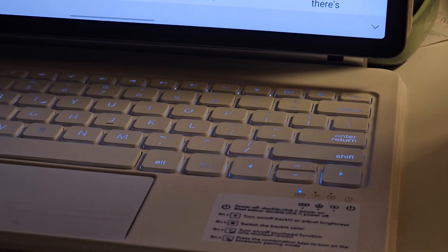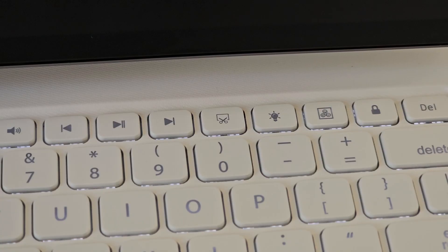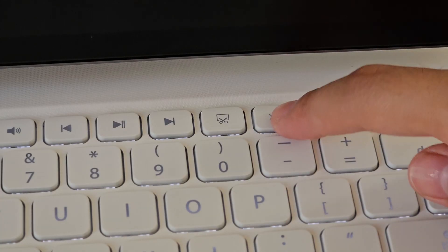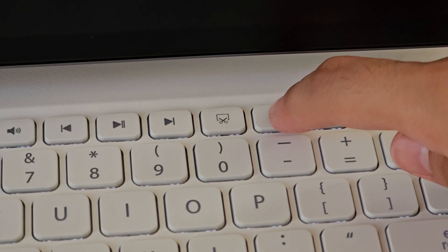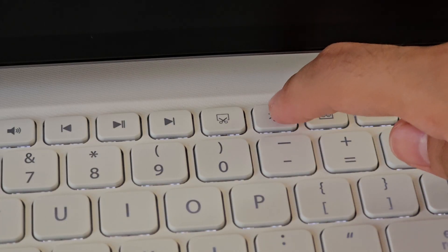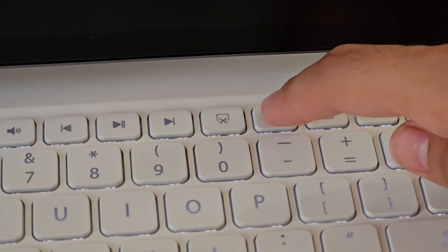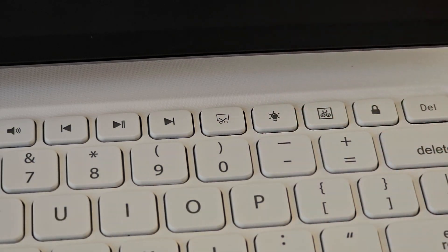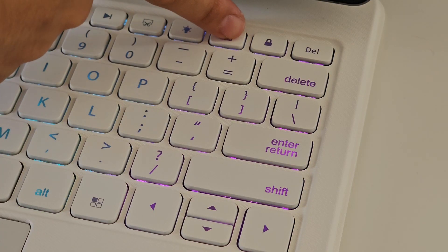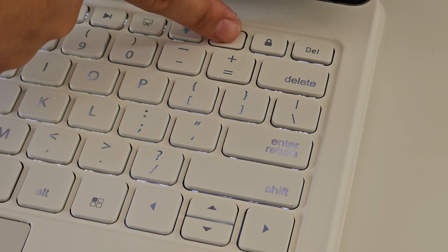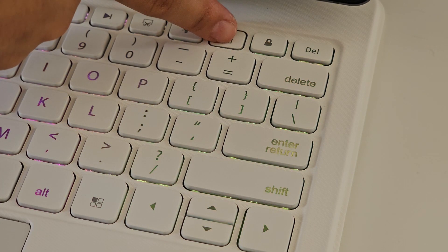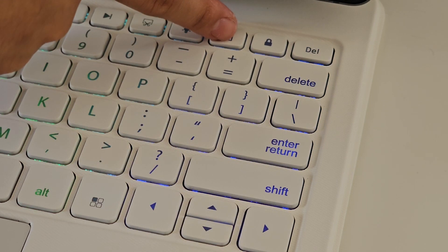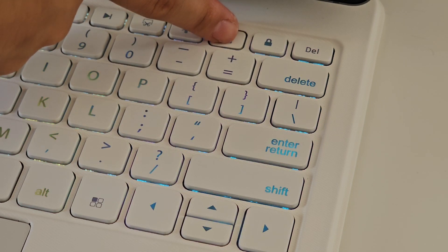You can also change the color of the light by clicking Fn and this button that says RGB.